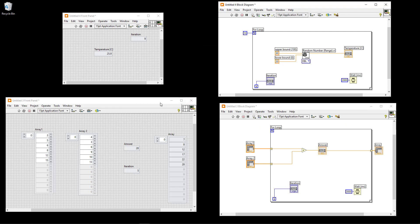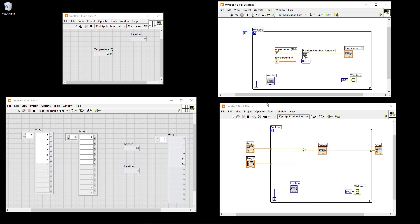There are two different ways to control the for loop. Either you wire a value to the N terminal to explicitly specify the number of iterations, or you leave N unwired and instead wire one or more arrays to the border of the for loop. In that case, auto-indexing is enabled and the number of iterations is automatically determined by the number of elements in the array.